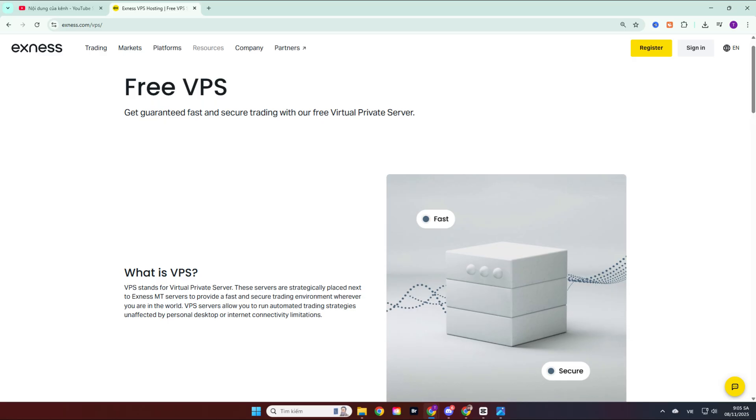In this video, I will guide you on how to use the VPS on Exynos. VPS stands for Virtual Private Server, which is a virtual dedicated server. This server helps you run the MetaTrader 4, MT4, or MetaTrader 5, MT5 platforms for Exynos anytime, anywhere, and it runs 24/7, making it extremely useful.